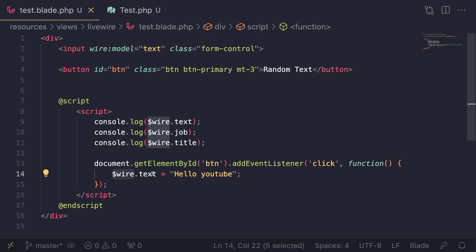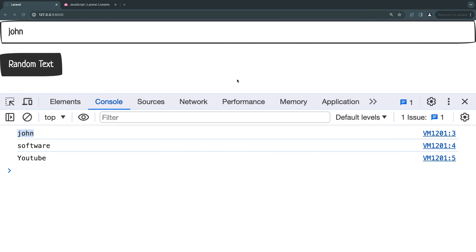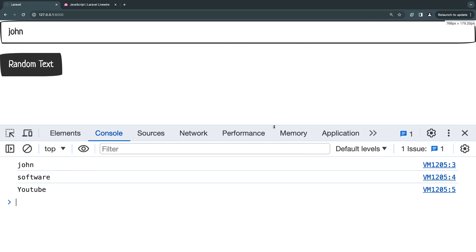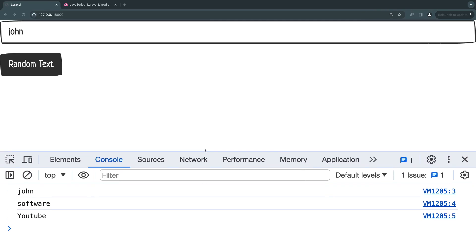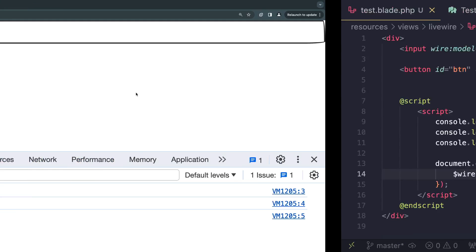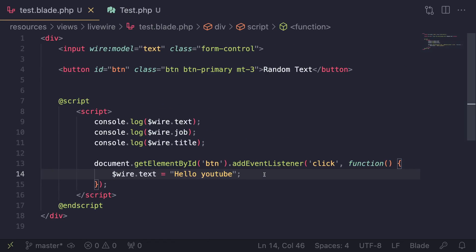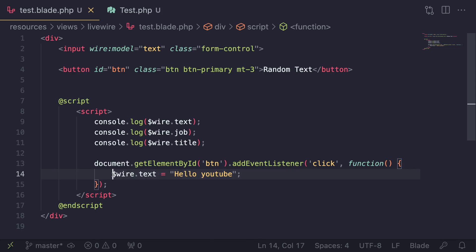Let's save this, go back, and reload. I'll minimize the terminal and click on the 'random text' button. As you can see, it got changed to 'hello YouTube' just like that. It's that easy to change property values using JavaScript. So if you have a JavaScript library component and want to change a value dynamically, this is how you do it.